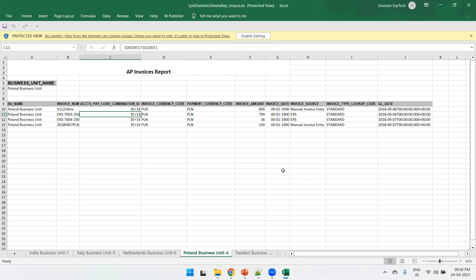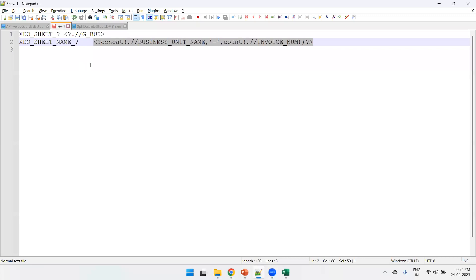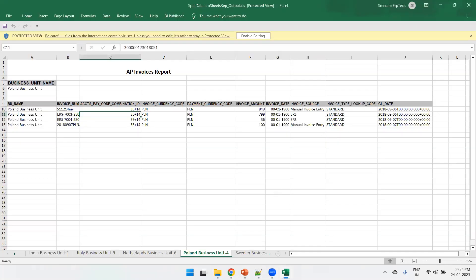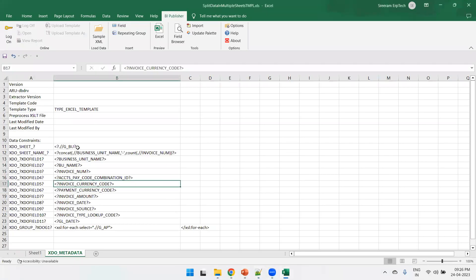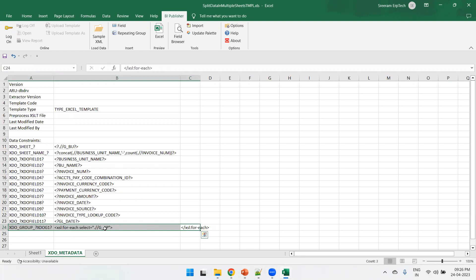This is all about splitting data into multiple sheets. Very importantly, make sure you mention these particular tags appropriately, else it will not work effectively. Also, do not mention any group for the parent — only mention the grouping for the child. We have only a for-each loop for G_AP; for G_BU we have not mentioned any grouping because we are splitting the data based on the sheet, so it will automatically get iterated. That's all about splitting data into multiple sheets using an Excel template. Thank you.